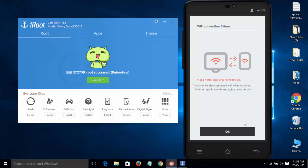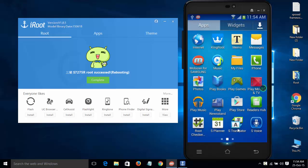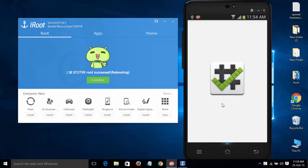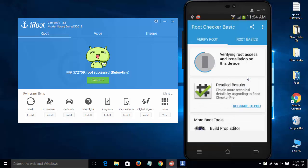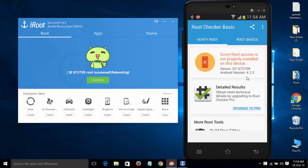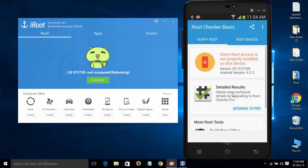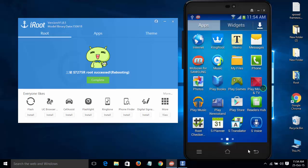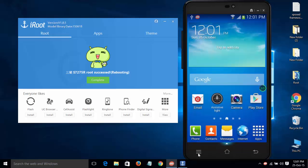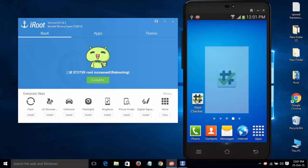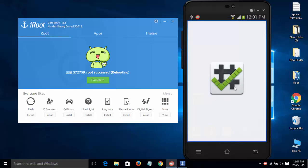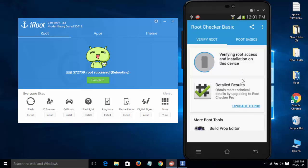Now I am checking whether my device has successfully rooted or not using root checker. Once verifying root, it will show. I need to cancel all the processes and restart the checking using root checker.